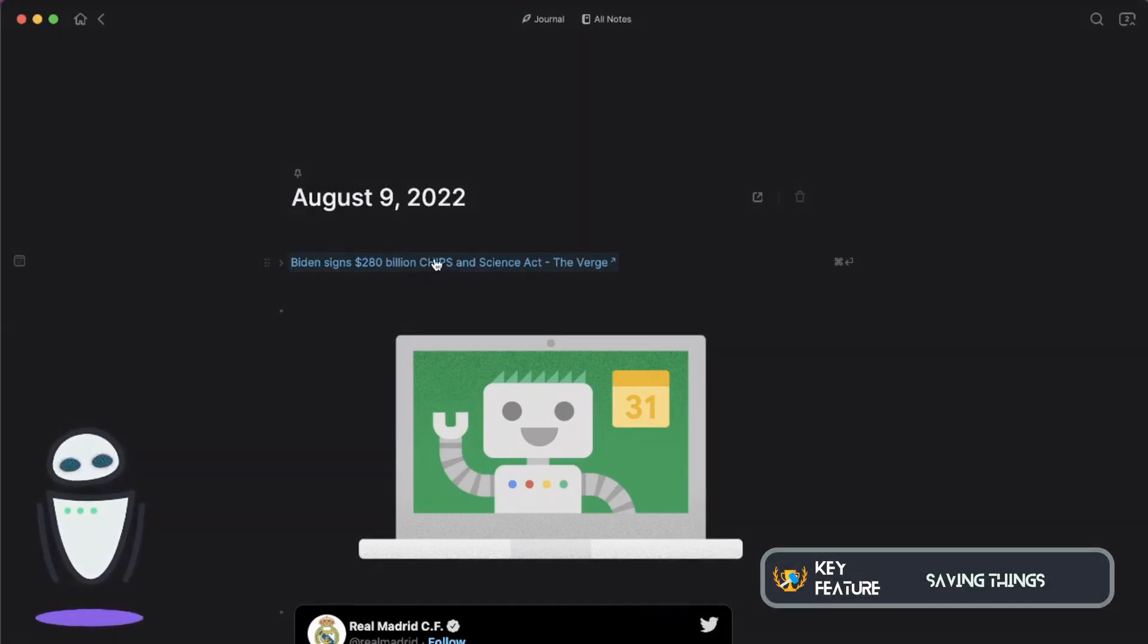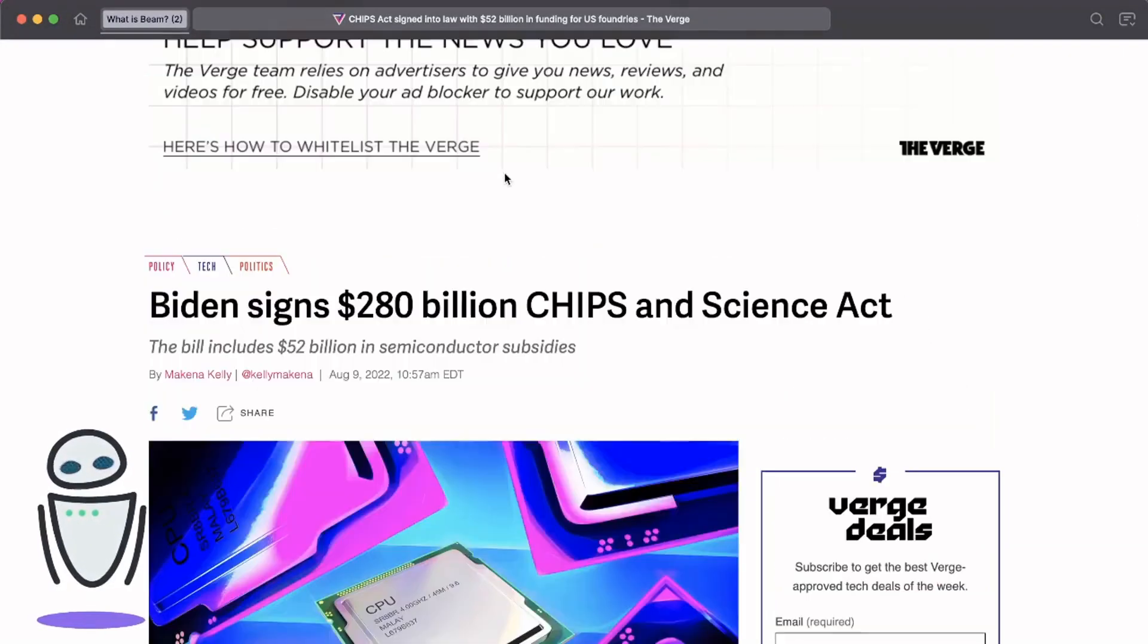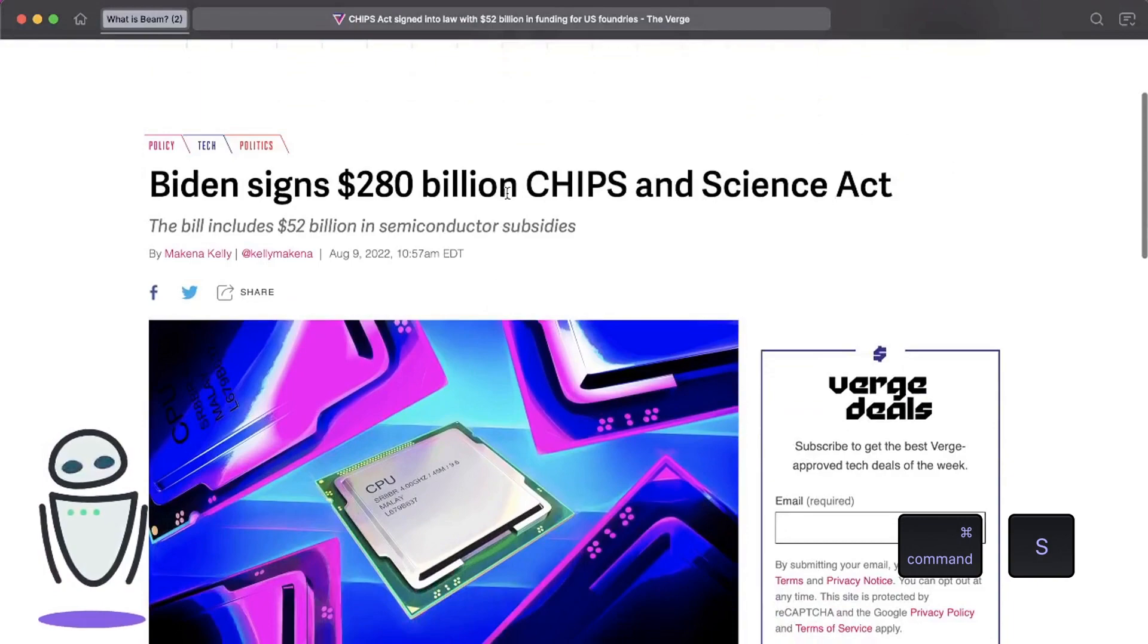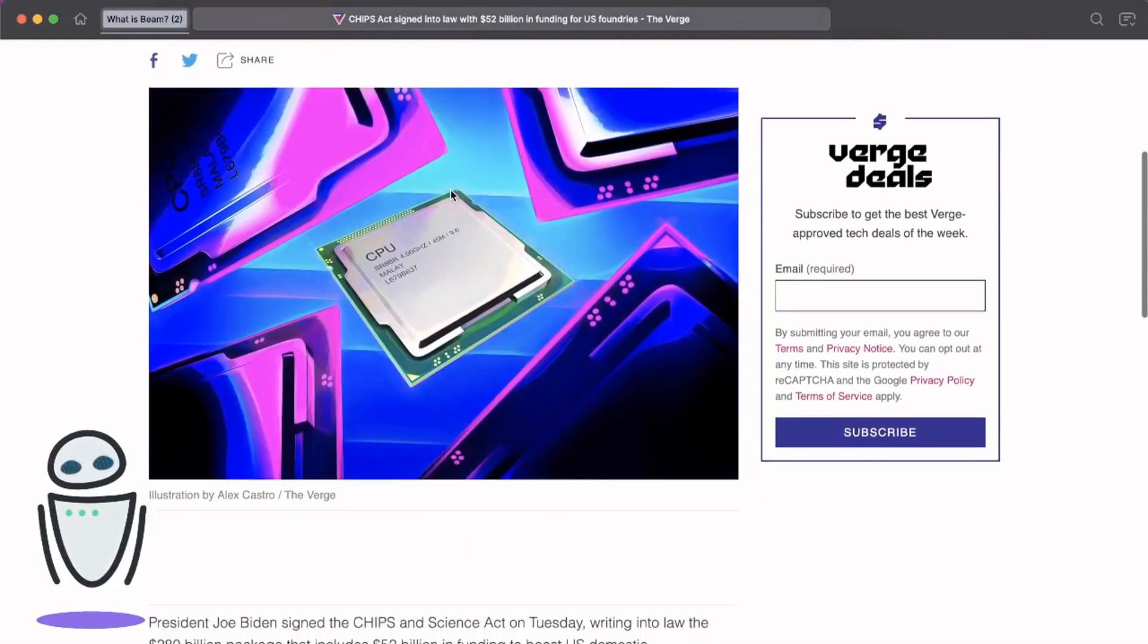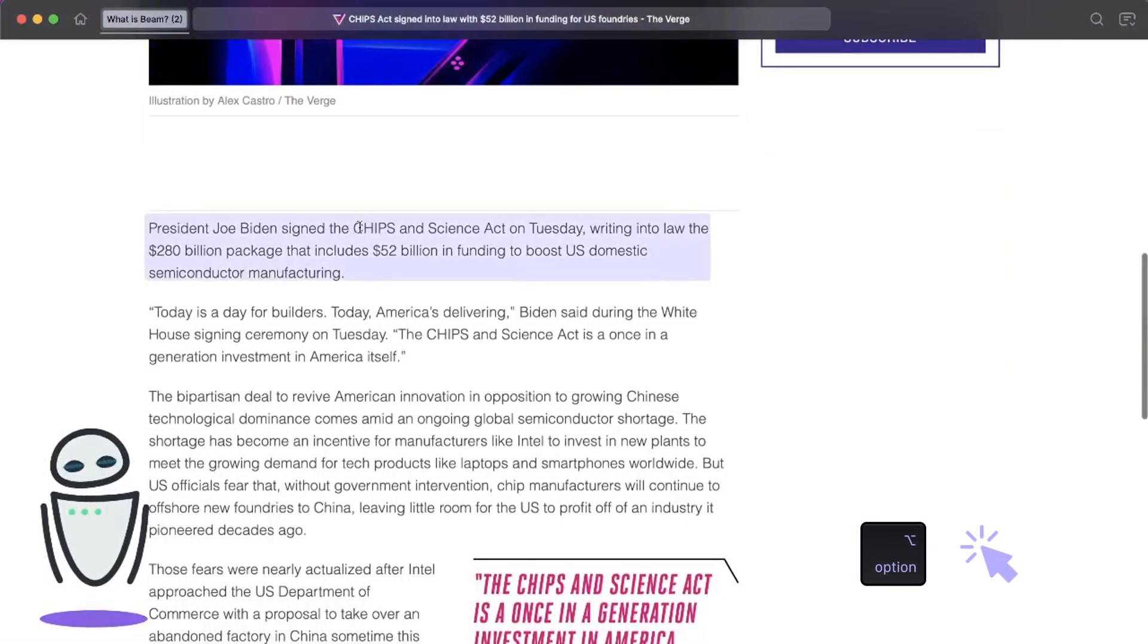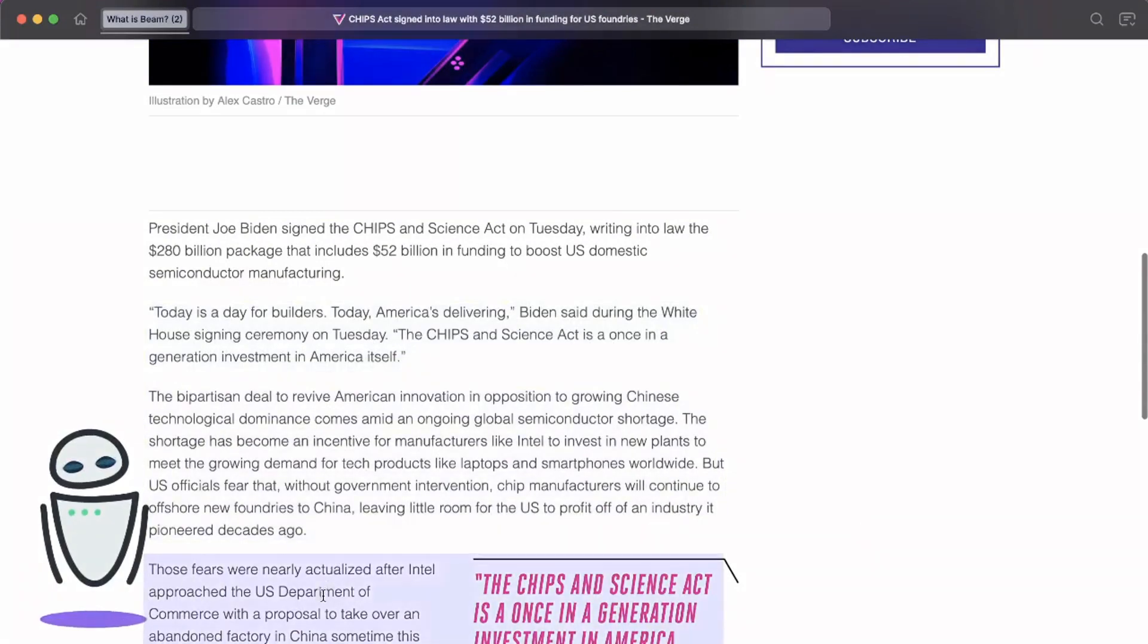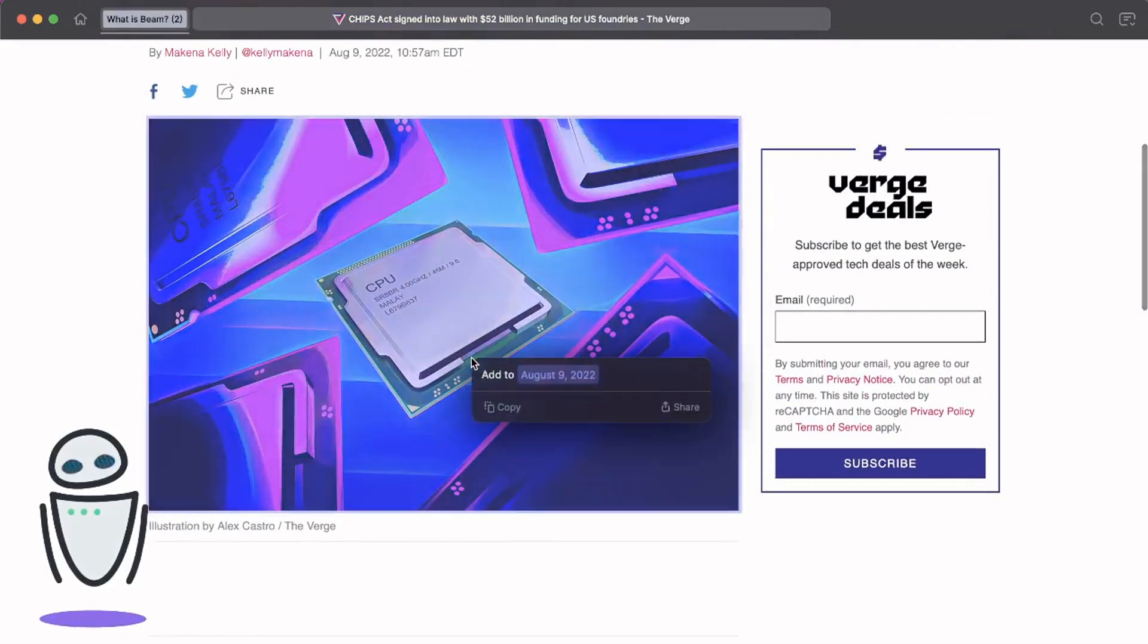The way that we're able to actually grab things is if we are in an article, you can either save the entire page by hitting command S, which will create a link. So I added it to my journal. Or I really love this: just holding down the option key brings out a selector here where you can choose either pieces of text, maybe it's an image. Let's grab this image and I'm going to add it to this day.